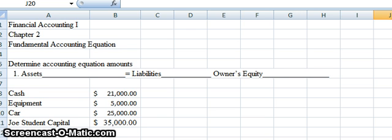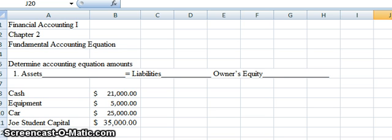The fundamental accounting equation must always stay in balance. Assets must always equal liabilities plus owner's equity — there's no chance or exclusion or anything. Always, assets must equal liabilities plus owner's equity.